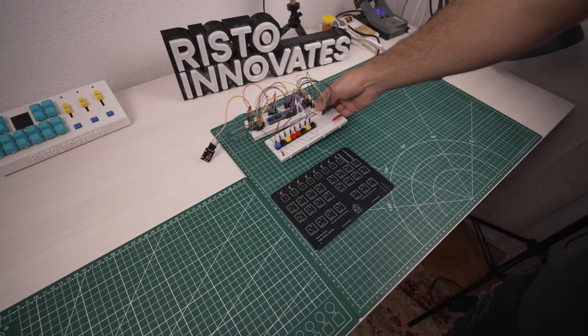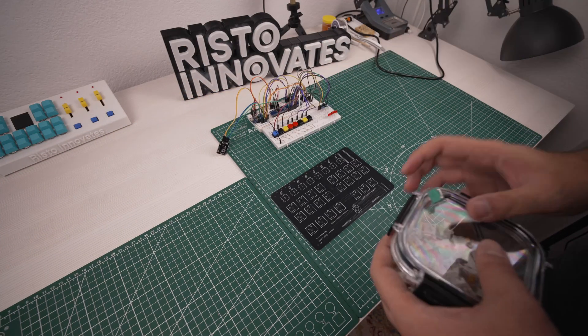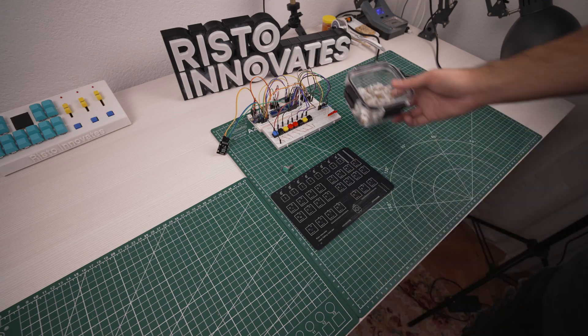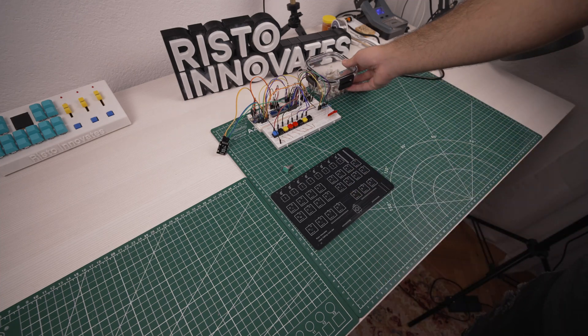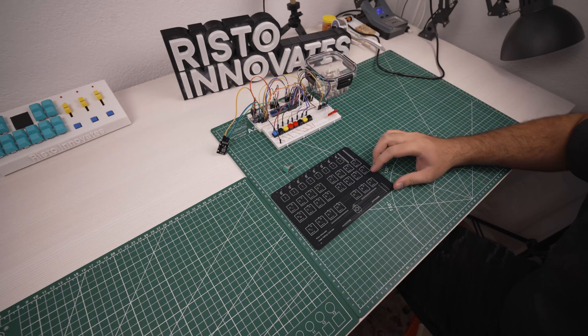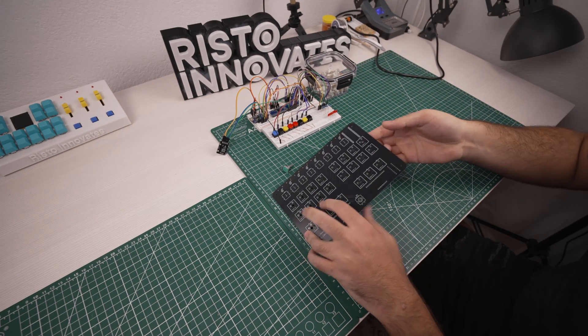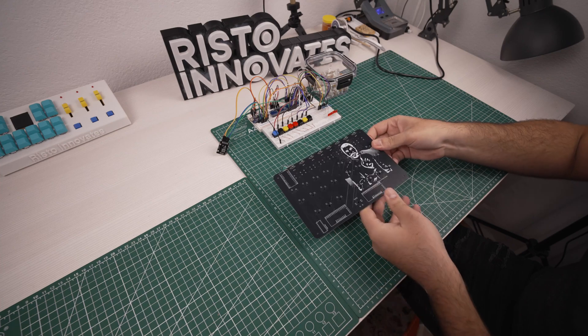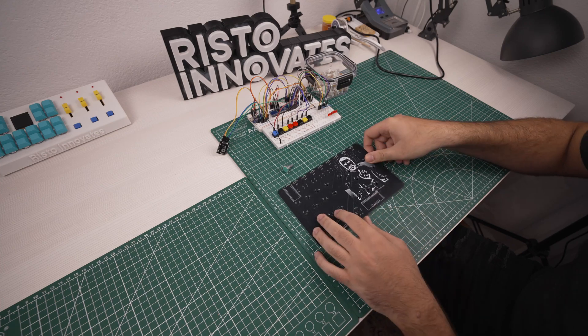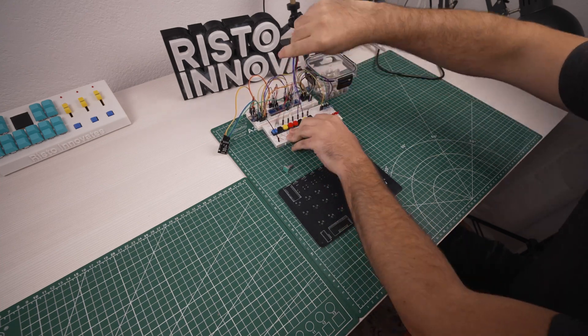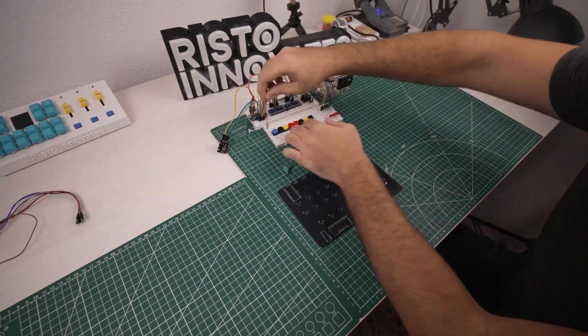So let's start working on the PCB. The easiest way to proceed is to gather all the components and reuse the ones I placed on the breadboard earlier. Every component and their placement are clearly marked on the PCB.